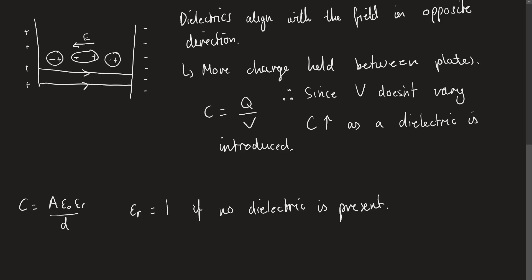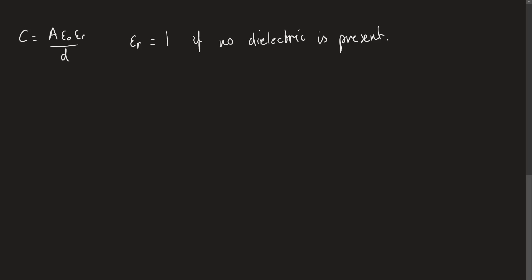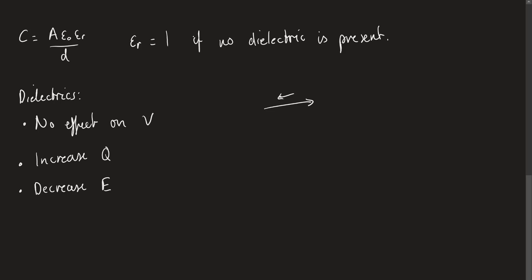This means dielectrics will affect the amount of charge that can be introduced. They will affect the electric field strength inside a pair of parallel plates. So the dielectrics have no effect on the potential between the plates, no effect on V. They increase the charge held by the plates, and they decrease the strength of the electric field. Because we have a strong electric field going this way, we have a small electric field going this way, which means the electric fields are going to cancel out to some degree, which is what allows us for this increased charge.